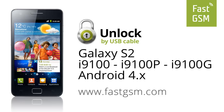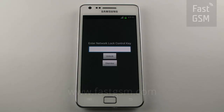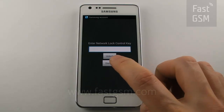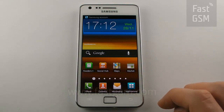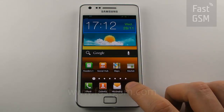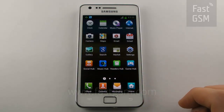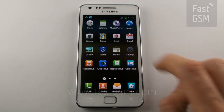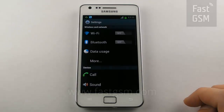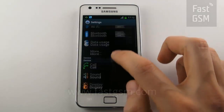Hi! This video tutorial will show you how to unlock the Android 4 powered Samsung Galaxy S2 by USB. First, purchase the unlock service from FastGSM.com. Next, install and run the FastGSM Samsung Clang software.